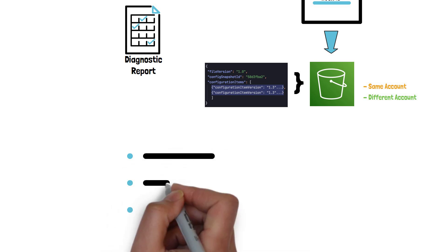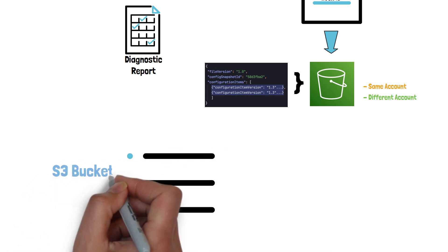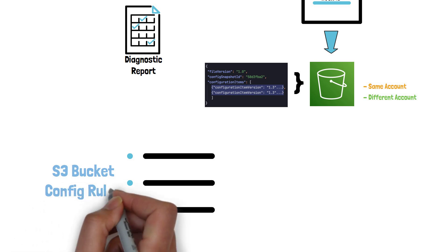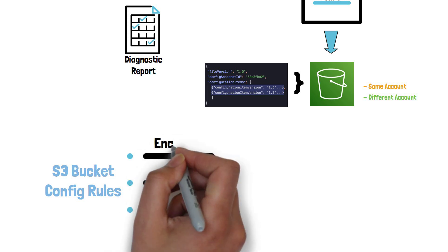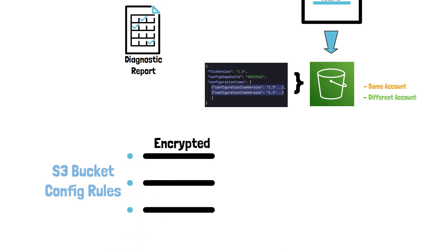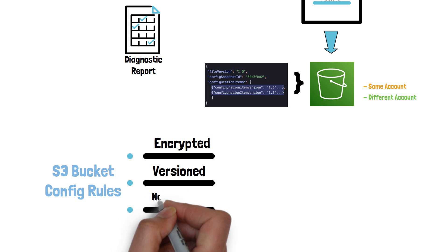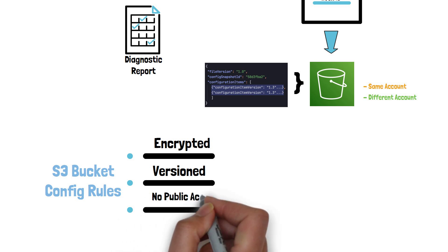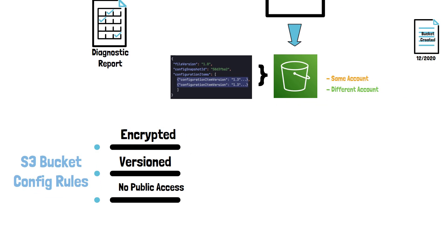AWS Config also allows you to define rules, which are the desired configuration settings for the resources, such as an S3 bucket must be encrypted, versioned, and not publicly accessible. We will explore how config rules work in detail in a different video.